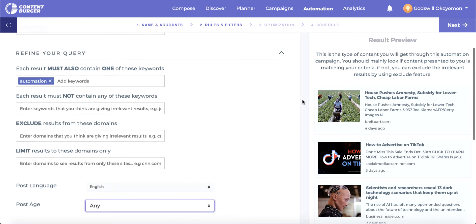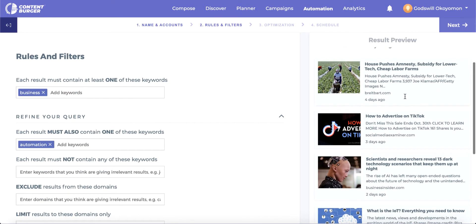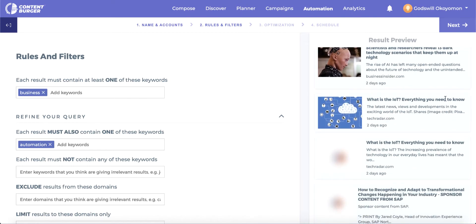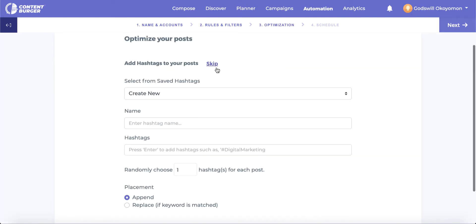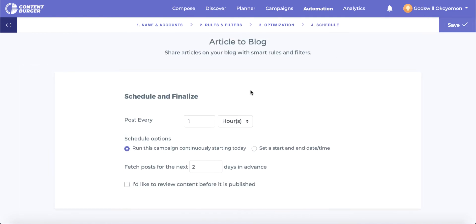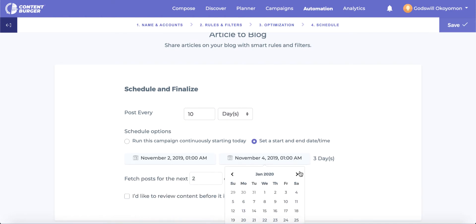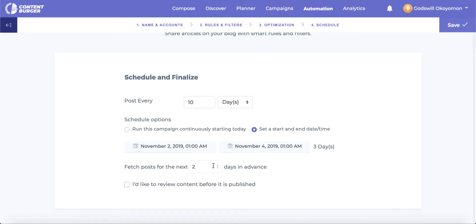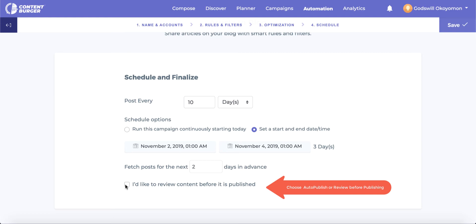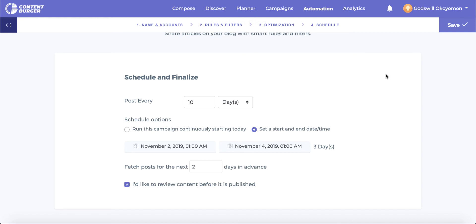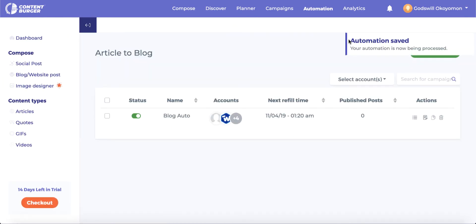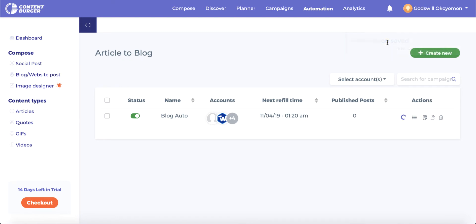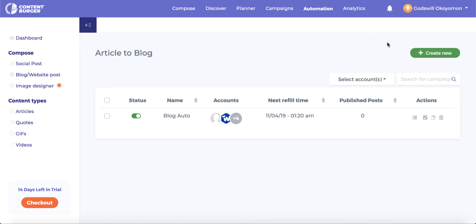We will then choose the frequency and date range for this particular automation, and have a chance to choose whether to review the content or post automatically. Choosing review will automate the results but will allow you to manually approve the post publishing. Going back to the automation page shows stats about the campaign, and we can simply view posts to see the automation in the queue.